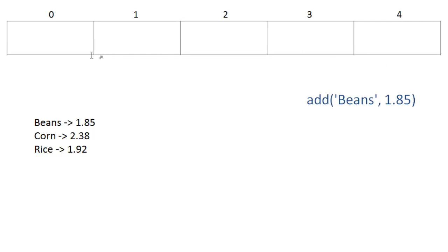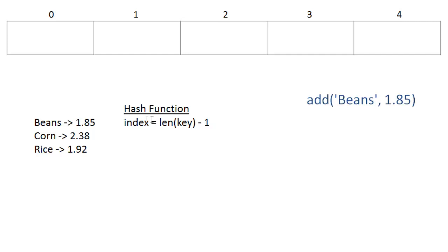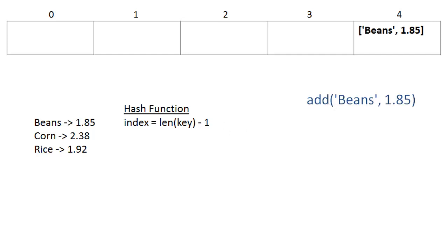We have to convert this beans key into an index. We do that using the hash function. In our hash function, we're going to use a really simple function that just uses the length of this key. There's one, two, three, four, five characters, and we'll subtract one. So we'll put it in cell four. A hash function can be extremely simple, or it can be more complex. In this case, I just want to use a simple hash function to show you how it works.